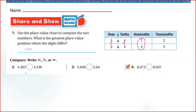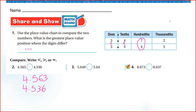Haneen, here we have 4.563 and 4.536. Let's compare. Four and four — they are equal. Next, 5 and 5. Now looking further: 6 and 3 — which one is greater? That means the first number is greater. Bravo, thank you.